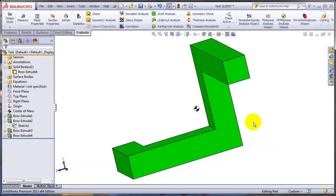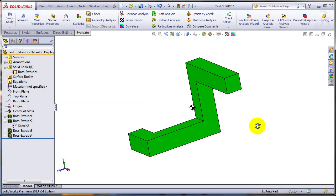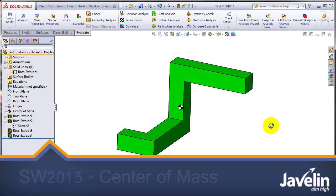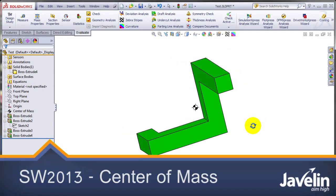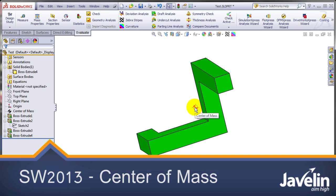This is Alin from Javelin, continuing to play with the new toys in SOLIDWORKS 2013. Today we'll take a look at the center of the mass as a feature.